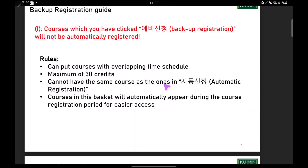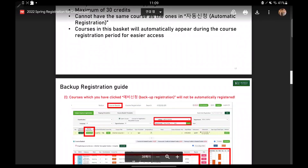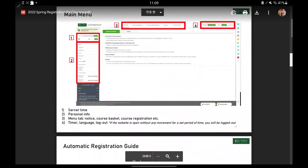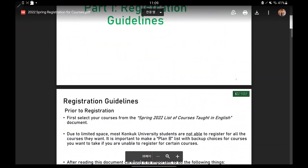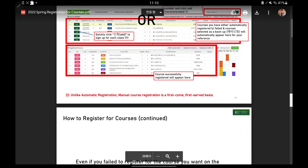The maximum for the backup list is 30 credits, and you cannot have the same courses as the ones in automatic registration. Courses in the backup basket will automatically appear during the course registration period for easier access. Everything regarding backup registration and automatic registration is in the guidebook, so please read it thoroughly. Automatic course registration is not that hard, so don't feel fearful — the part you need to focus on is manual registration, so before then, just chill!